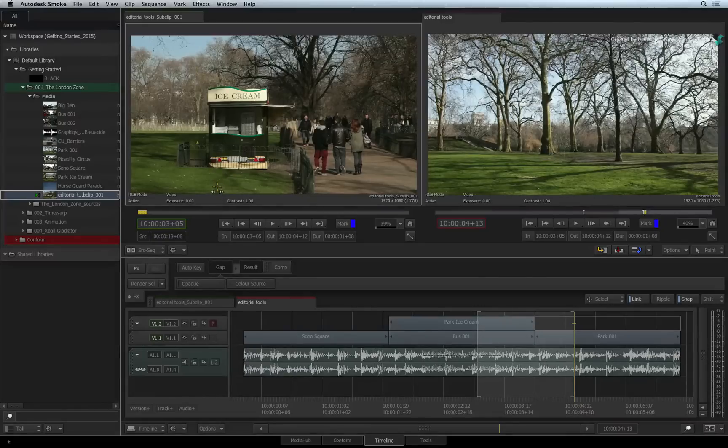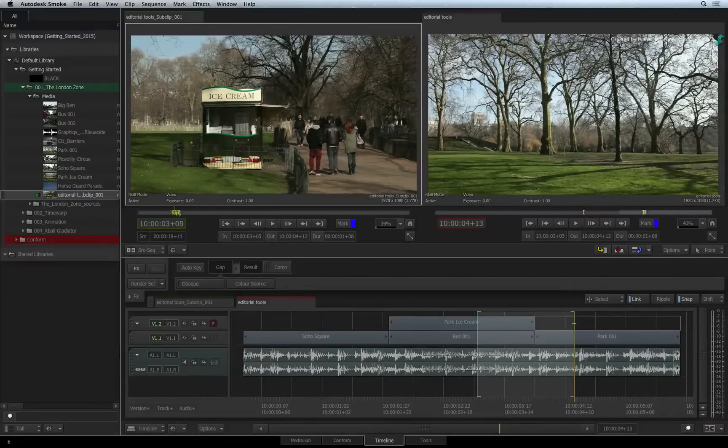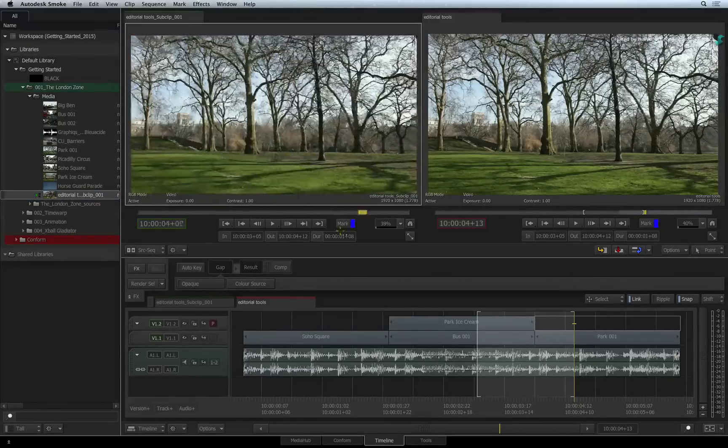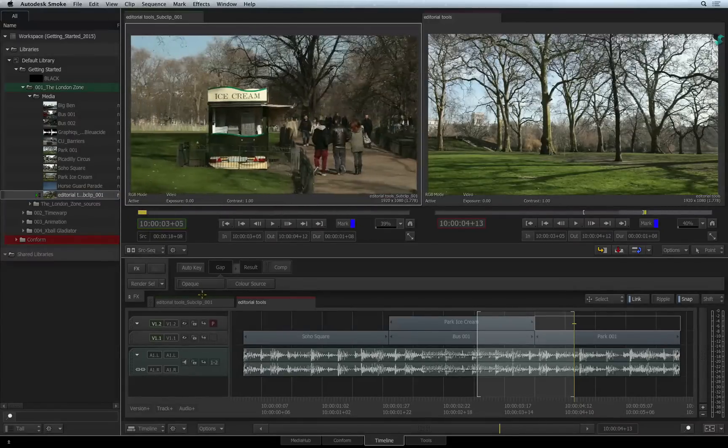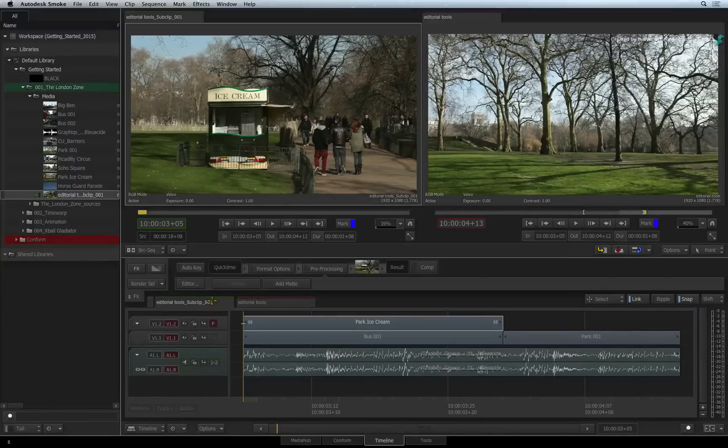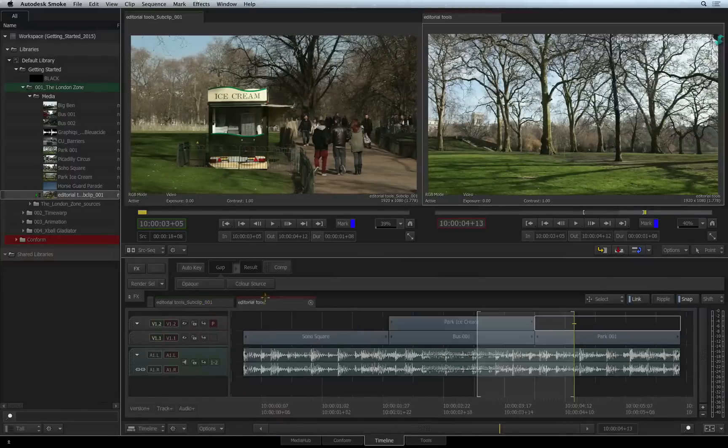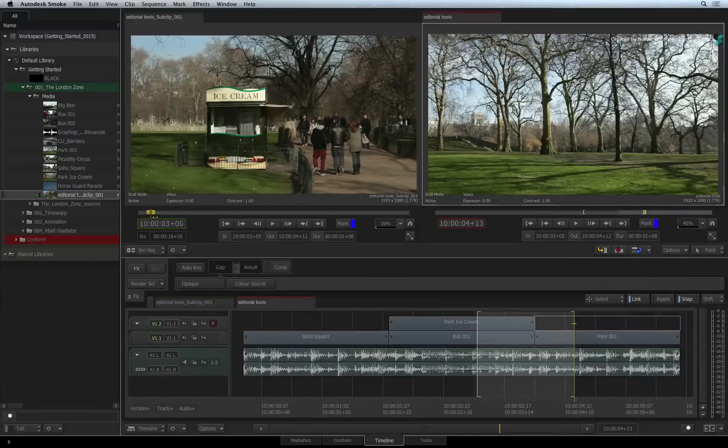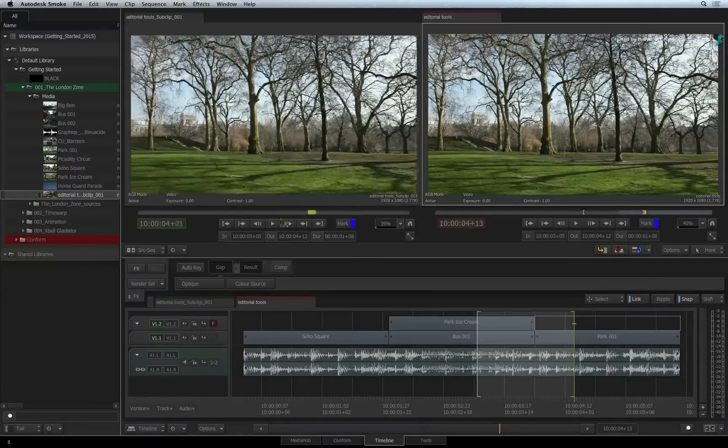When you select the new clip, you can see that it contains the section that was sub-clipped from the original sequence. You treat the sub-clip like any other source clip and you can edit this into another sequence.